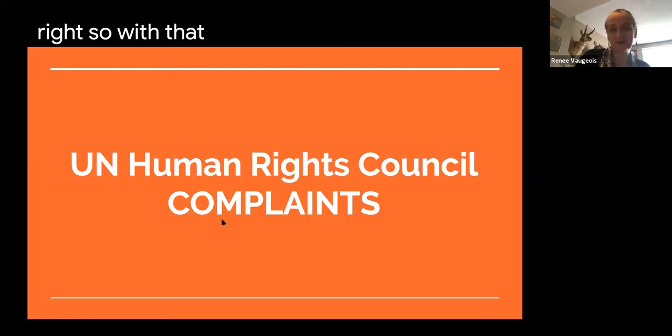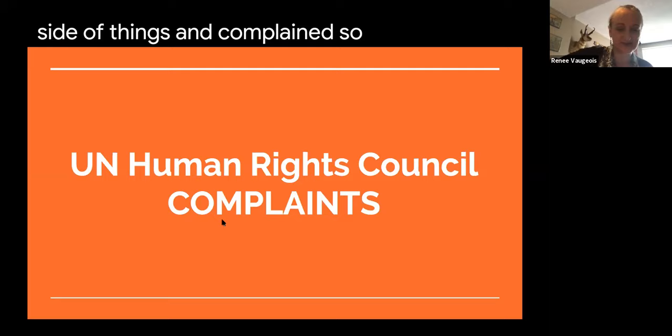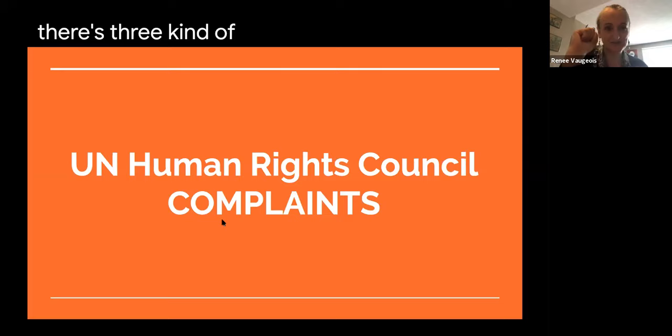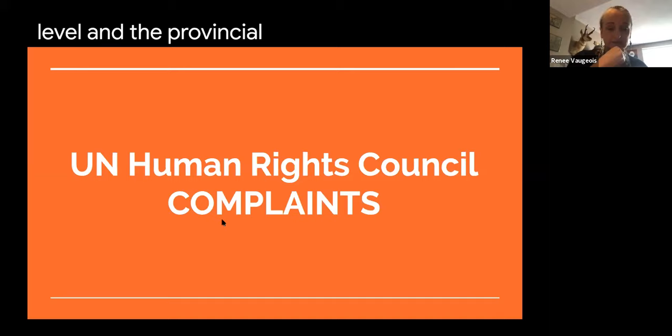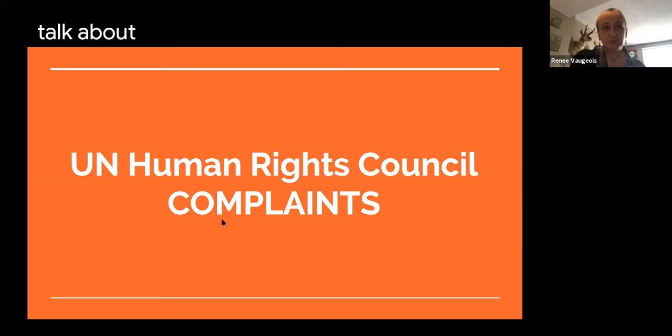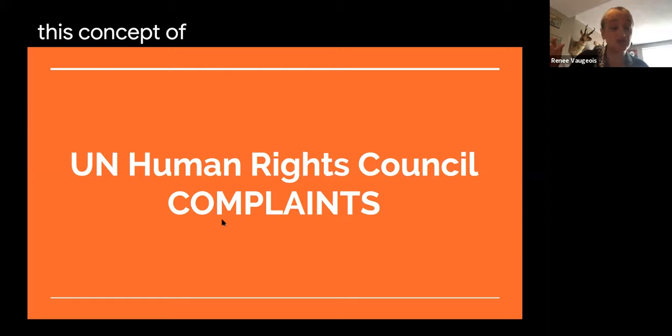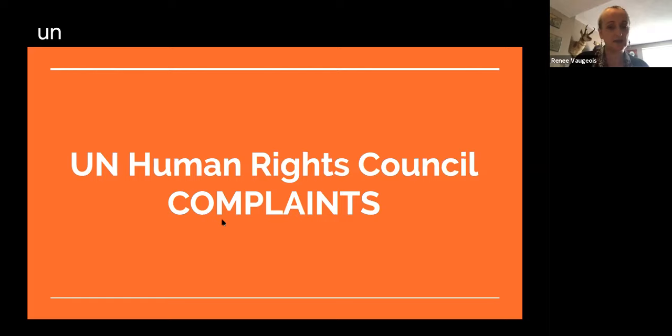Now we're going to move into the complaint side of things — and this is the fun stuff! There are three levels of complaints: the United Nations level, the national level, and the provincial level. When we talk about the provincial and national level, it's really wrapped around the concept of discrimination. The UN Human Rights Council is a little more open — if there are issues around specifically the right to water, for example, complaints can be made about that.